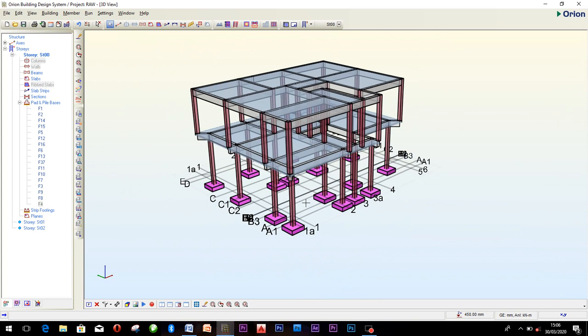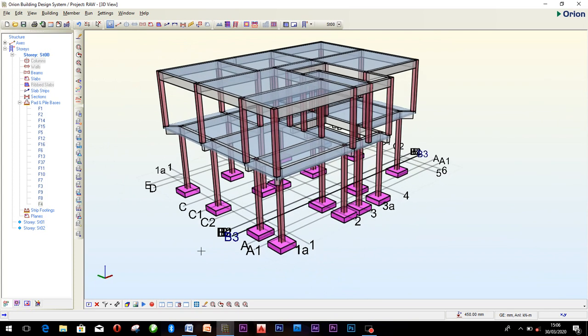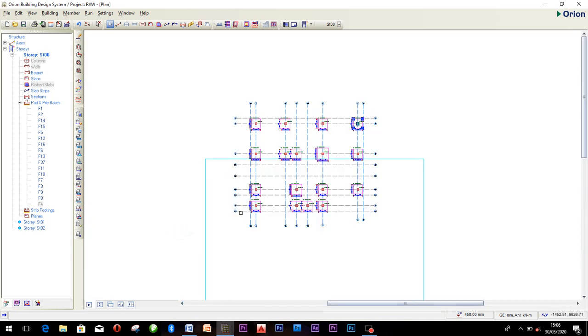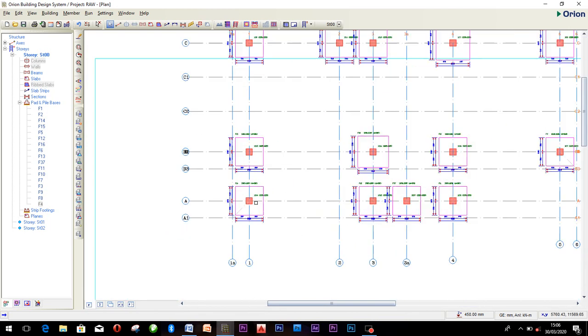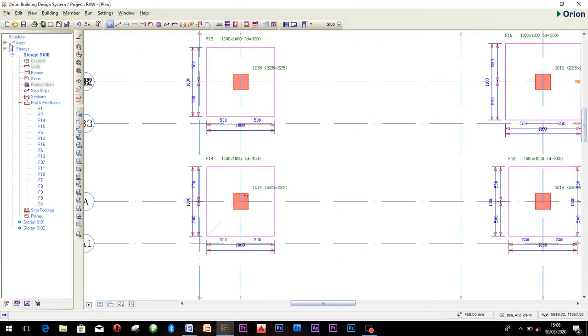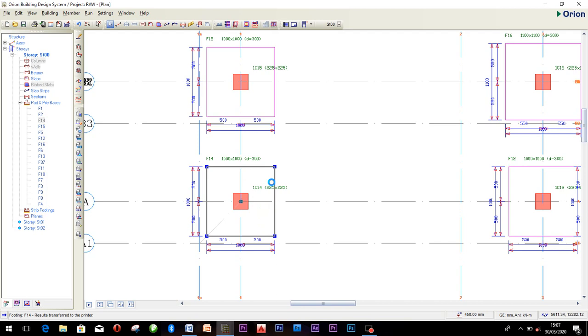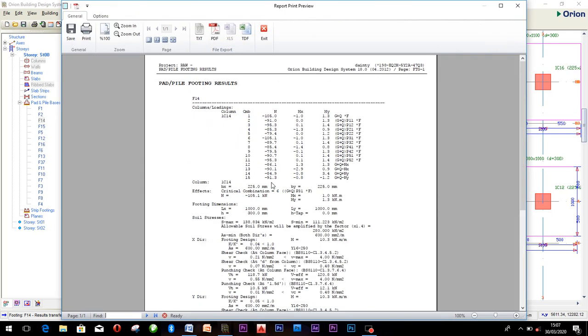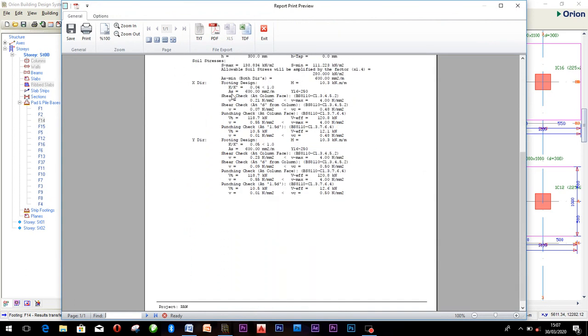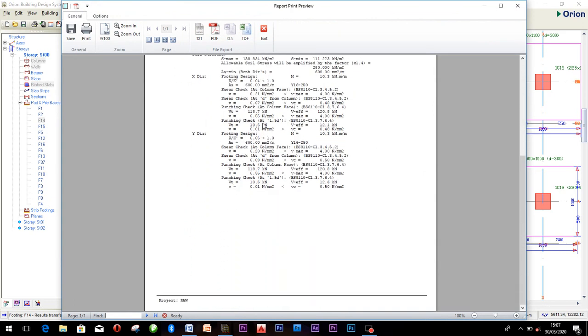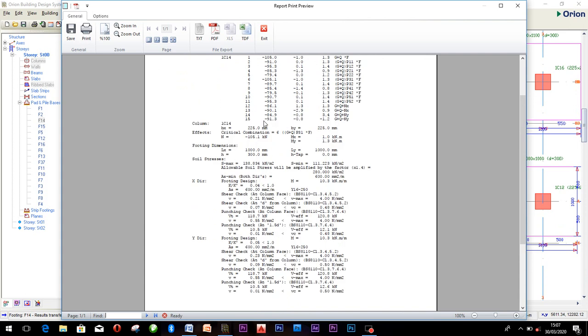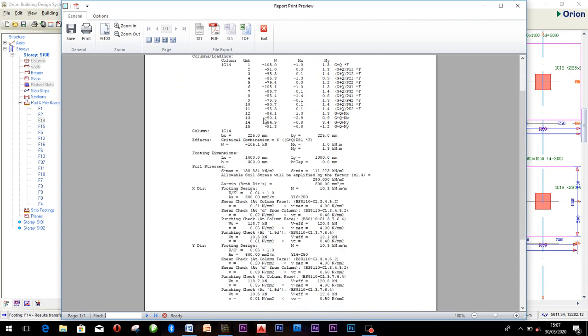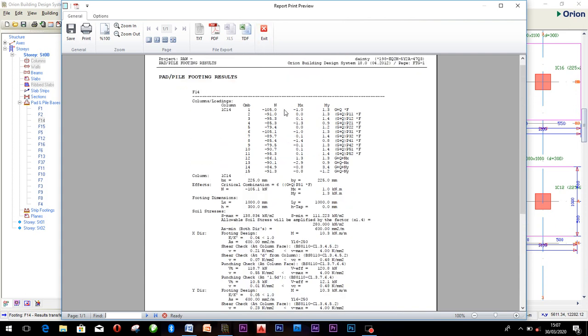That is how you can insert your base in your structure using CSC Orion 18. If you want a calculation sheet, just click, right click, and click on print results. Once you click on print result, all the calculations of the pad footings results are calculated. What you need to do is just calculate and print it out.